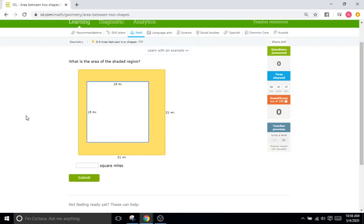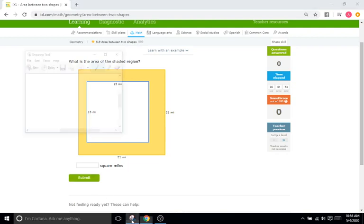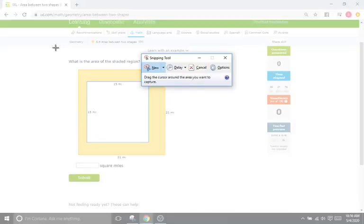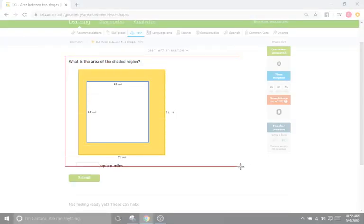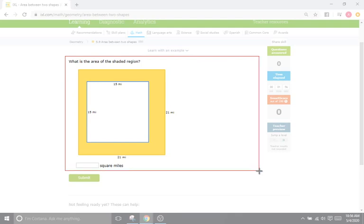Hello and welcome back to IXL Tutorials. This is Mr. Duffick and today we are doing IXL S9, which has to do with finding the area of two shapes and subtracting the shape inside the other shape out. Right here we have a basic problem and most of the problems are going to be pretty much the same format for this IXL. They just get a little more complicated and incorporate more shapes as you go.